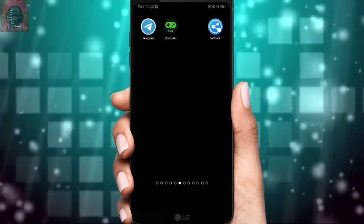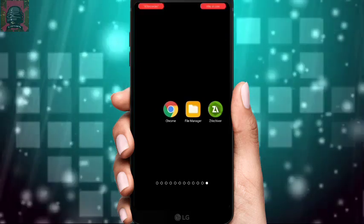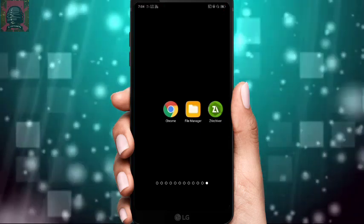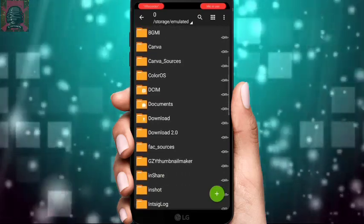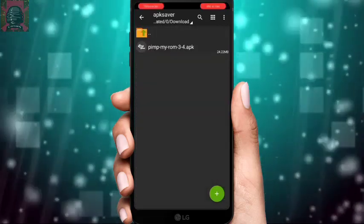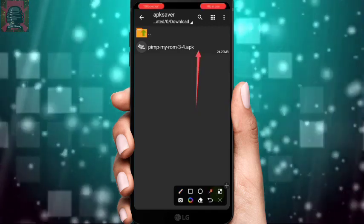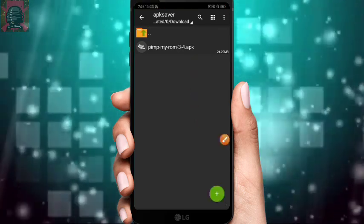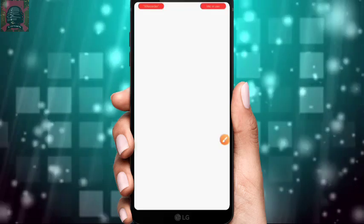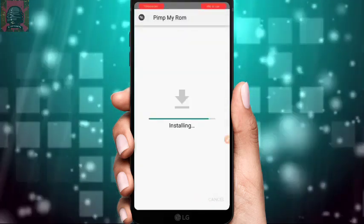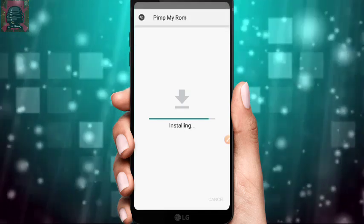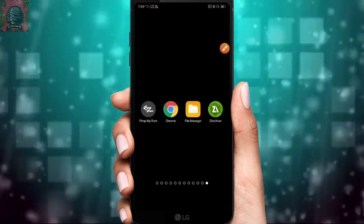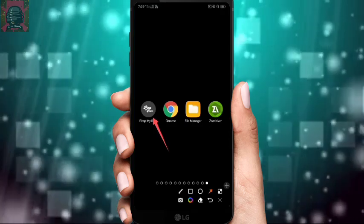After downloading the APK, you need a file explorer — you can use ZArchiver or your default file manager. Open your file explorer, go to Downloads, and there you will find the APK you just downloaded. Click on it, then click Install to install the APK.